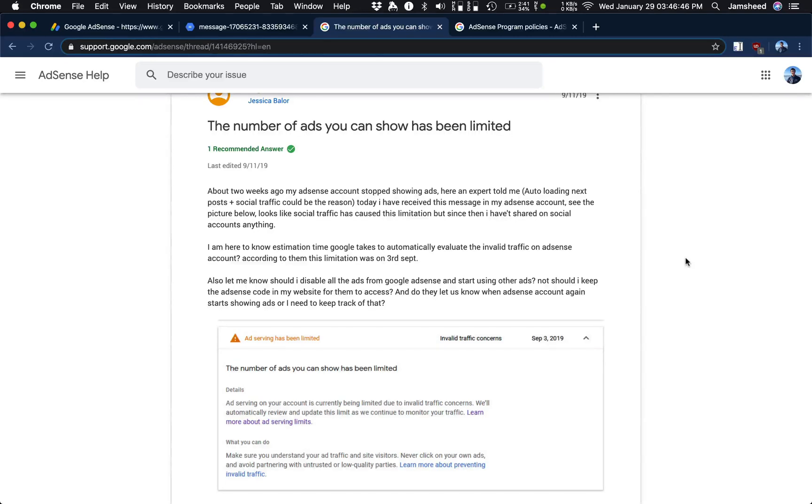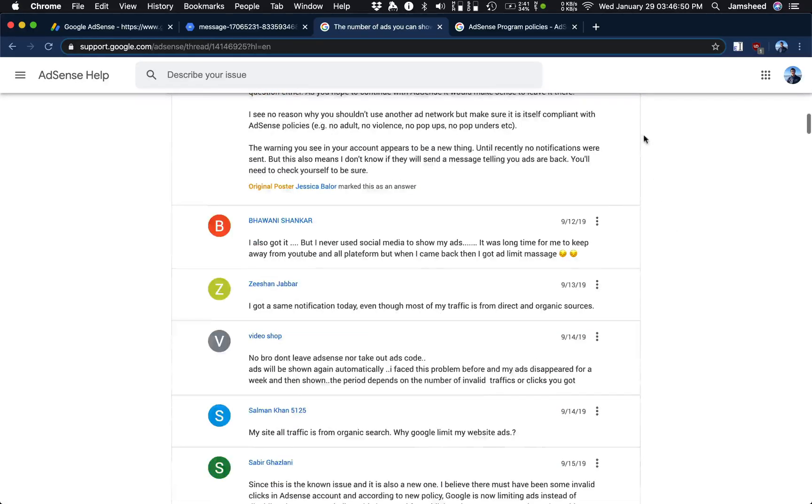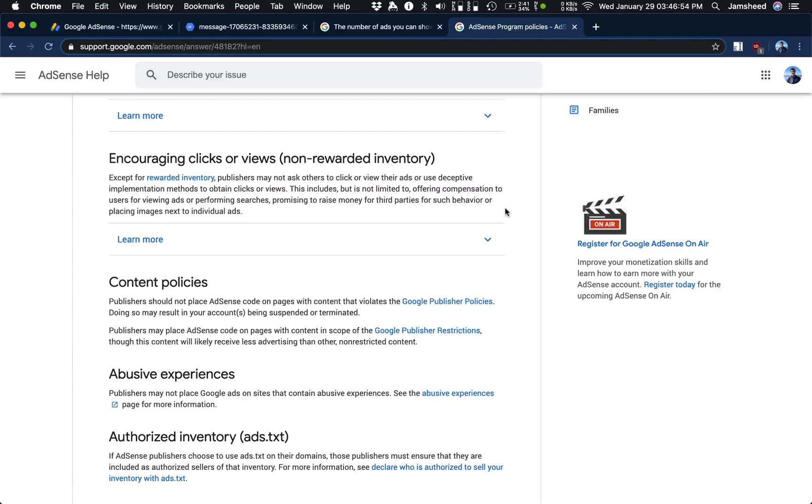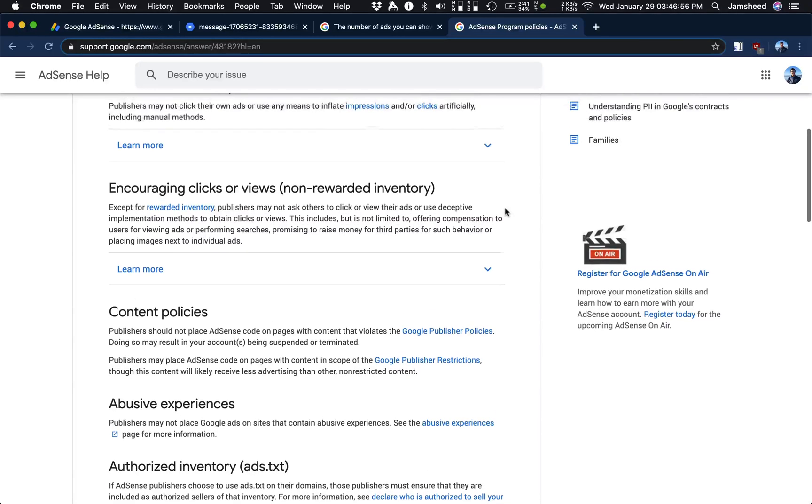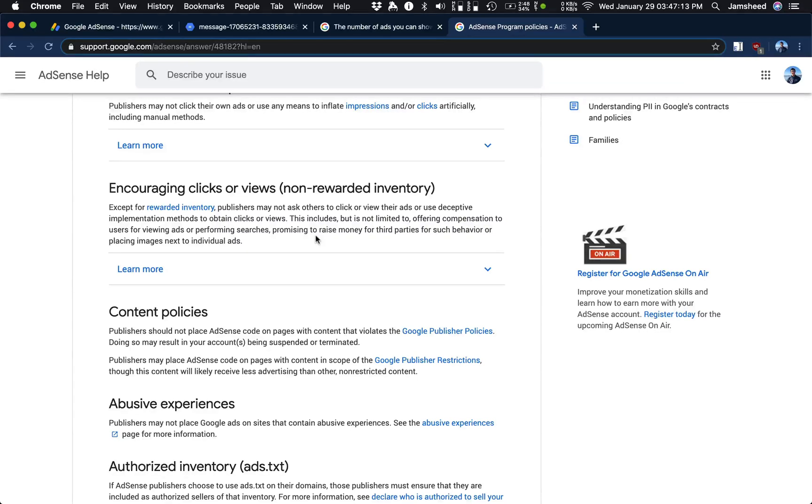But it's still not allowing me to earn revenue, so I wanted to fix it. So after doing some more research into the AdSense program policies, I figured out why I think they're blocking us. Right here in the AdSense policy, it says you are encouraging clicks or views through non-Google search stuff.